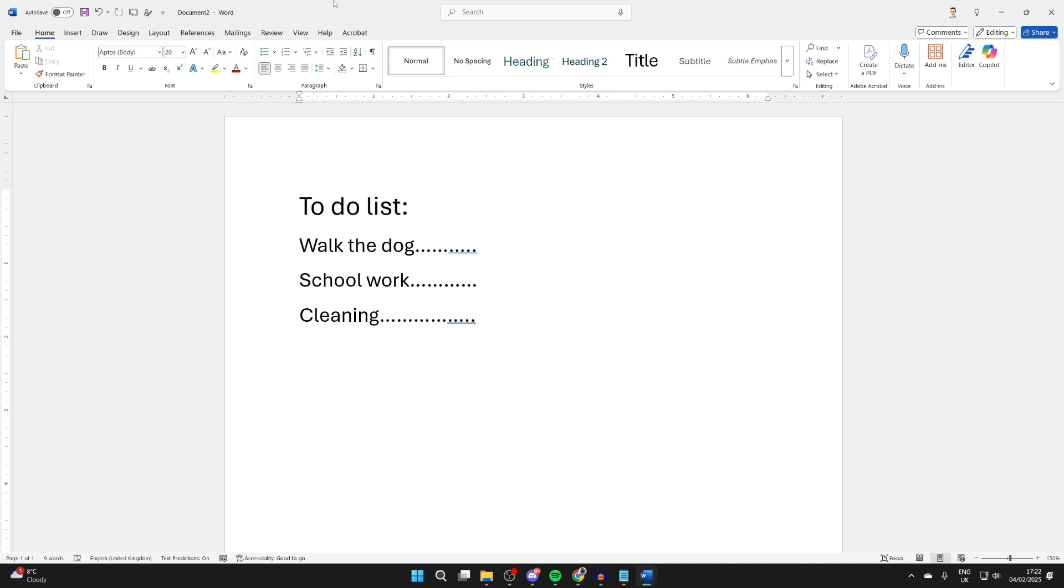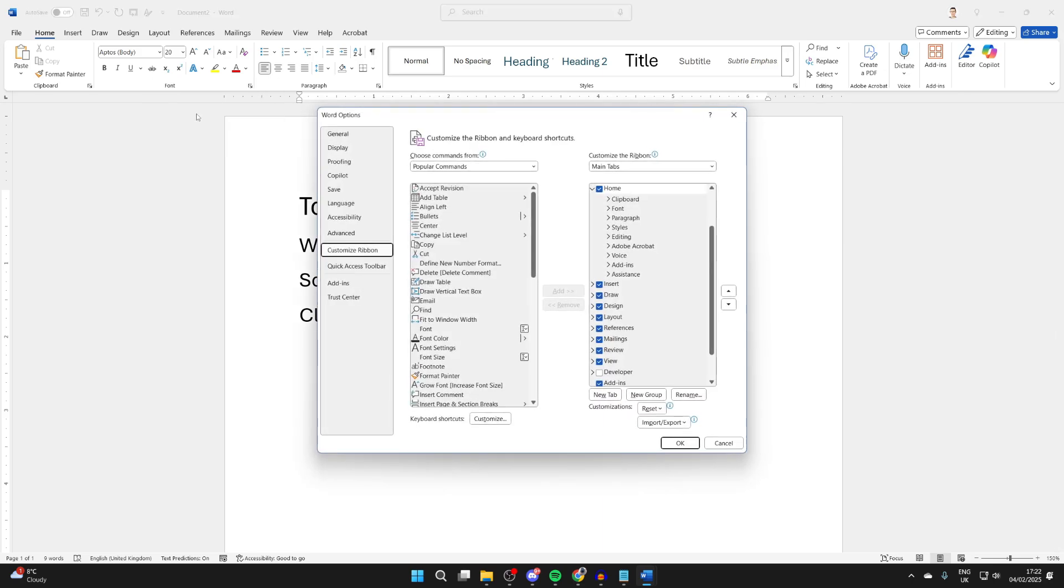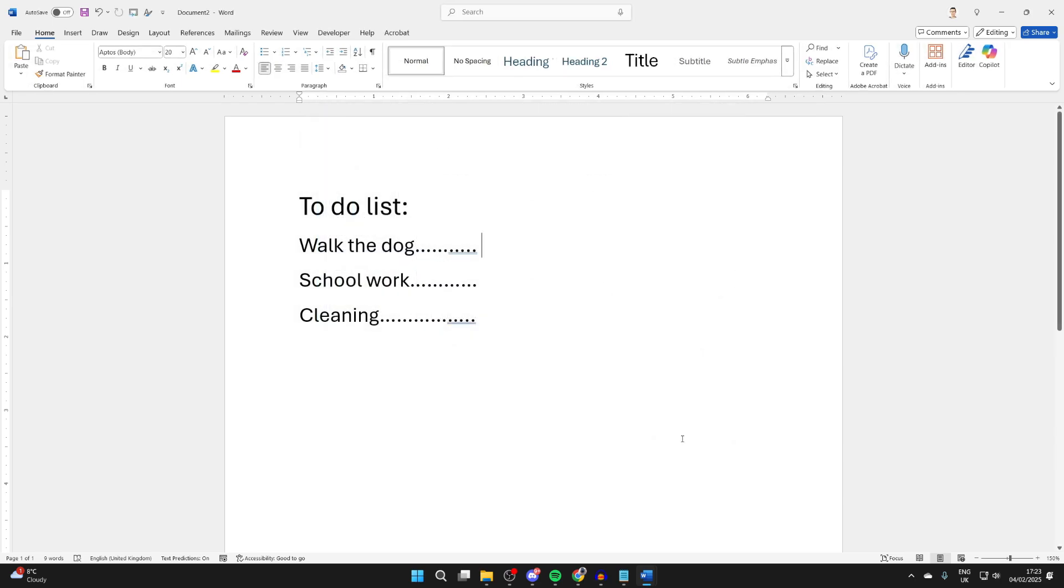Then you want to go to the top to the ribbon, and you need to find some blank space and right click, and click on customize the ribbon. Now you want to come over to the right and find the option for developer and press the tick. You can then press OK.